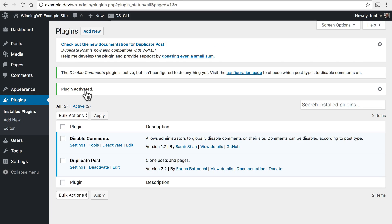Now we have a plugin that allows us to duplicate posts with a single button push. Let's review the process real quick.